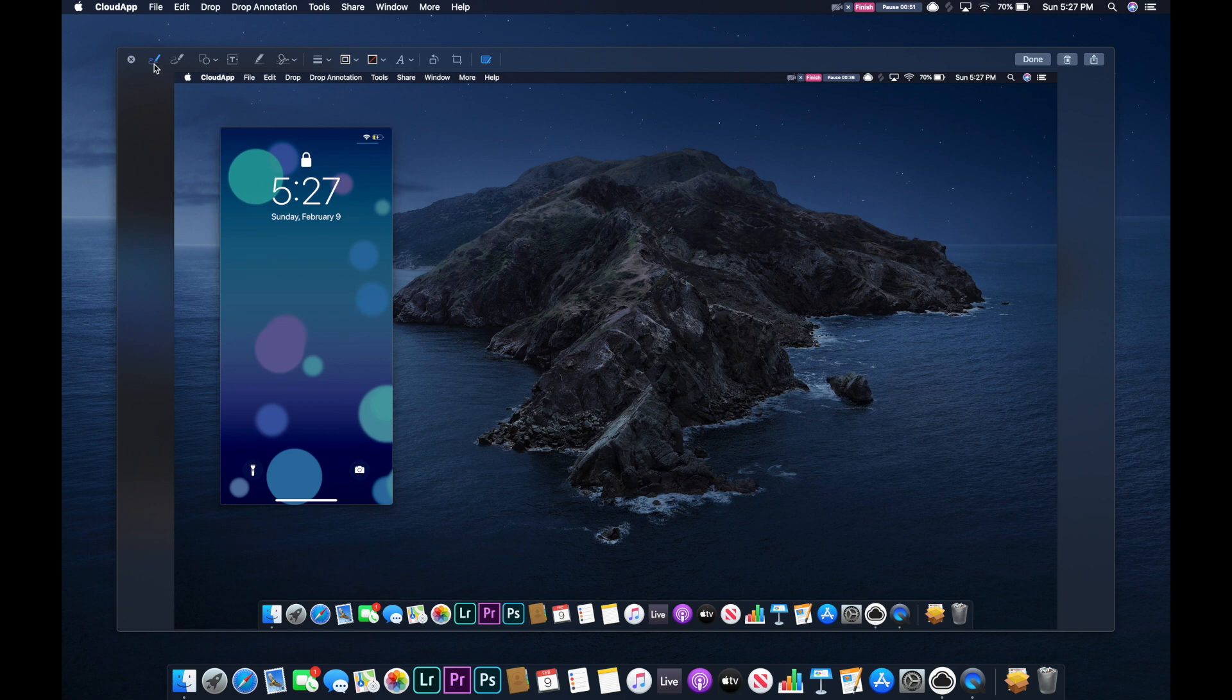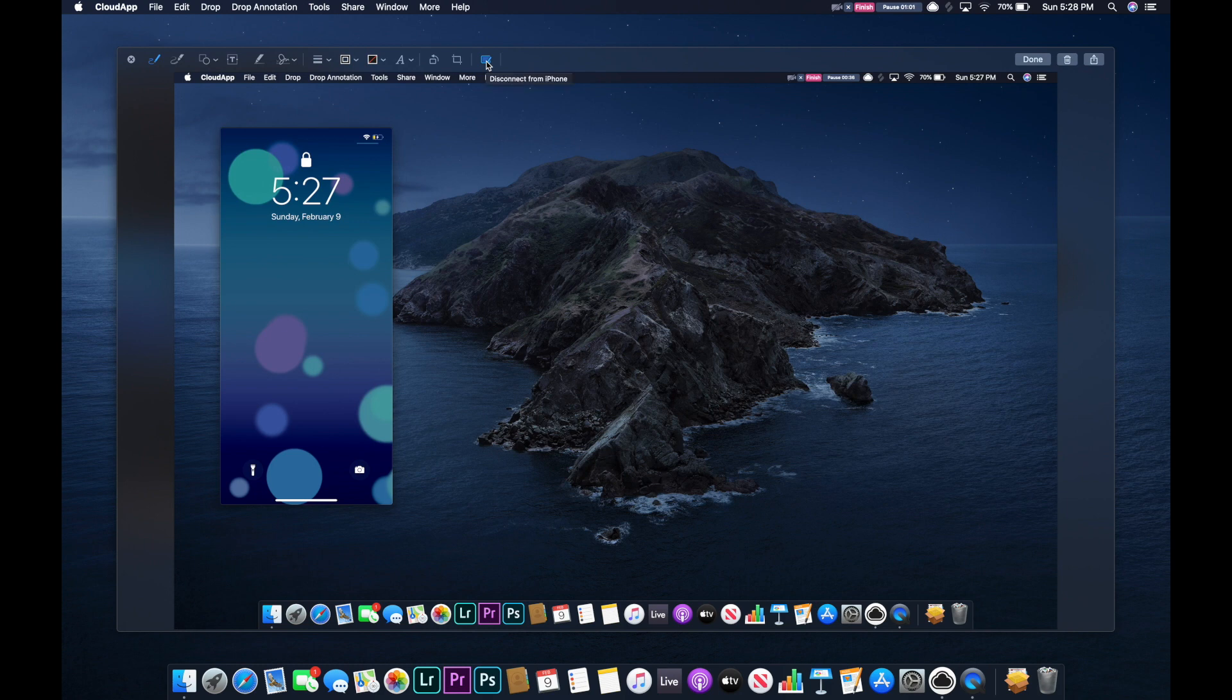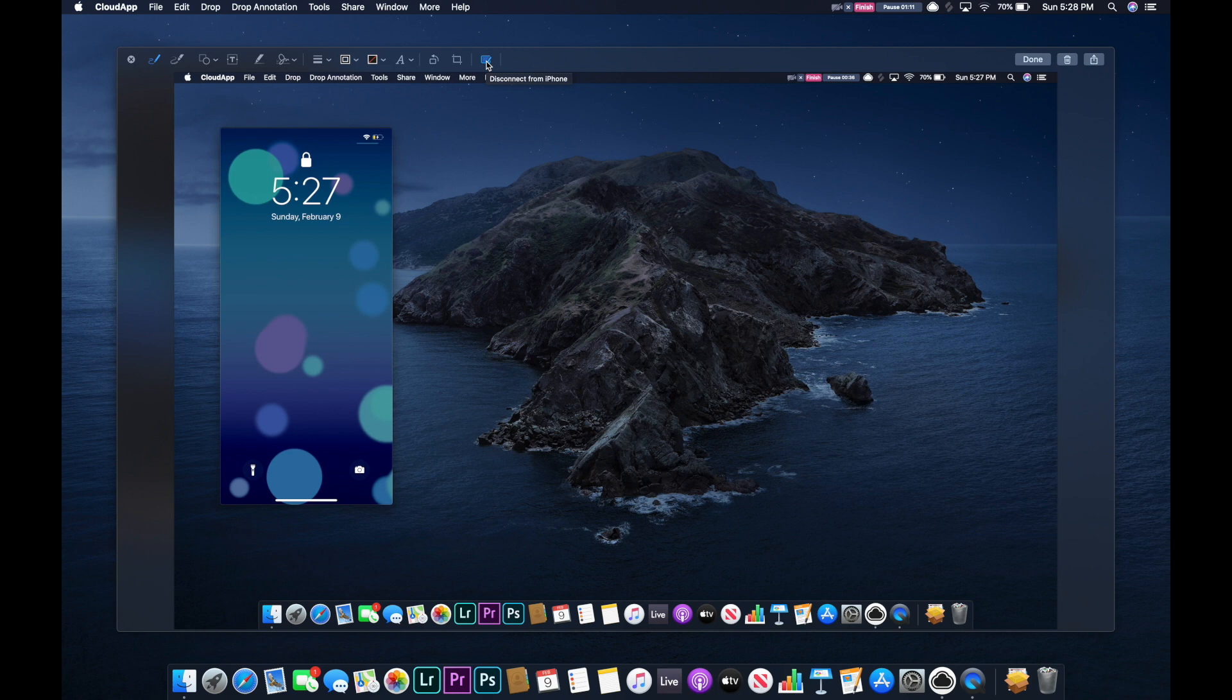You've got several options, so you can make some annotations, drawing, add text, stuff like that. One of the coolest options I think is this button right here. If you hover over it, I've already got it connected to my iPhone, but if you click it, it'll bring it up on your phone given your phone's close by. It doesn't have to be connected via wire.